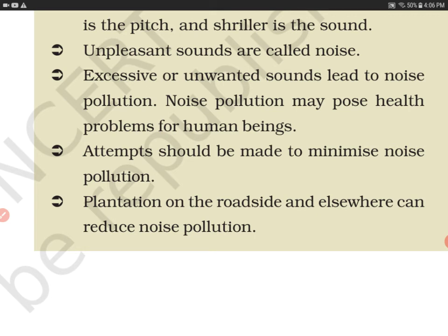We should always try to minimize noise pollution. Plantation on the roadsides and elsewhere can reduce noise pollution. When trees are planted on roadsides or in residential areas, they serve two purposes: beautification, and absorption of harmful and unwanted sounds, which helps reduce noise pollution.